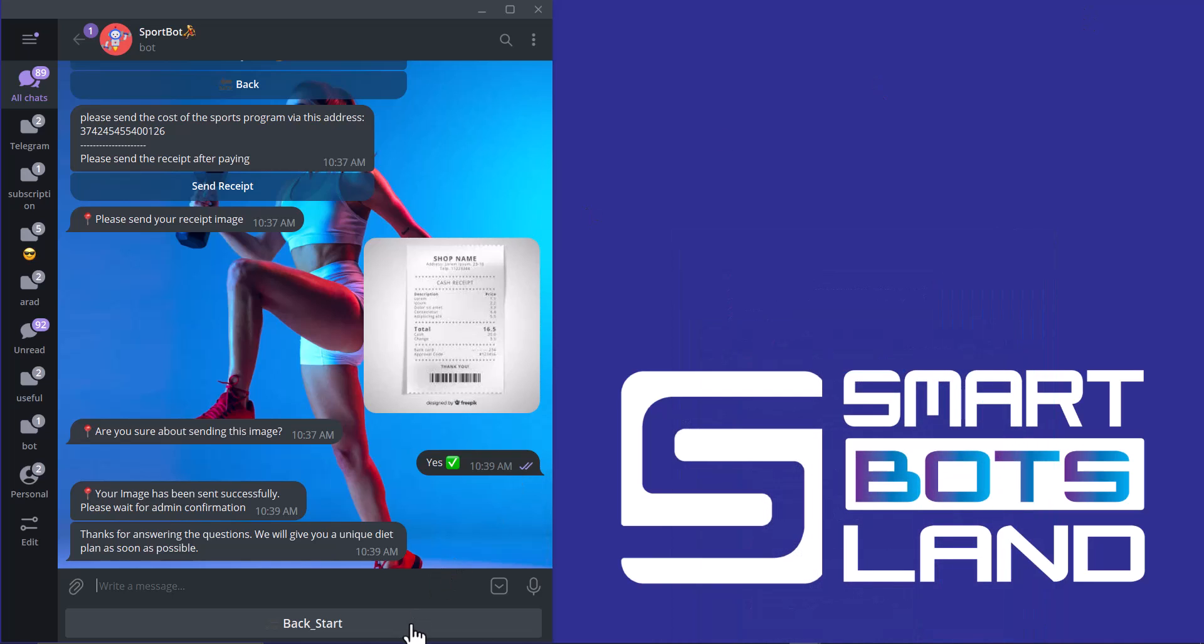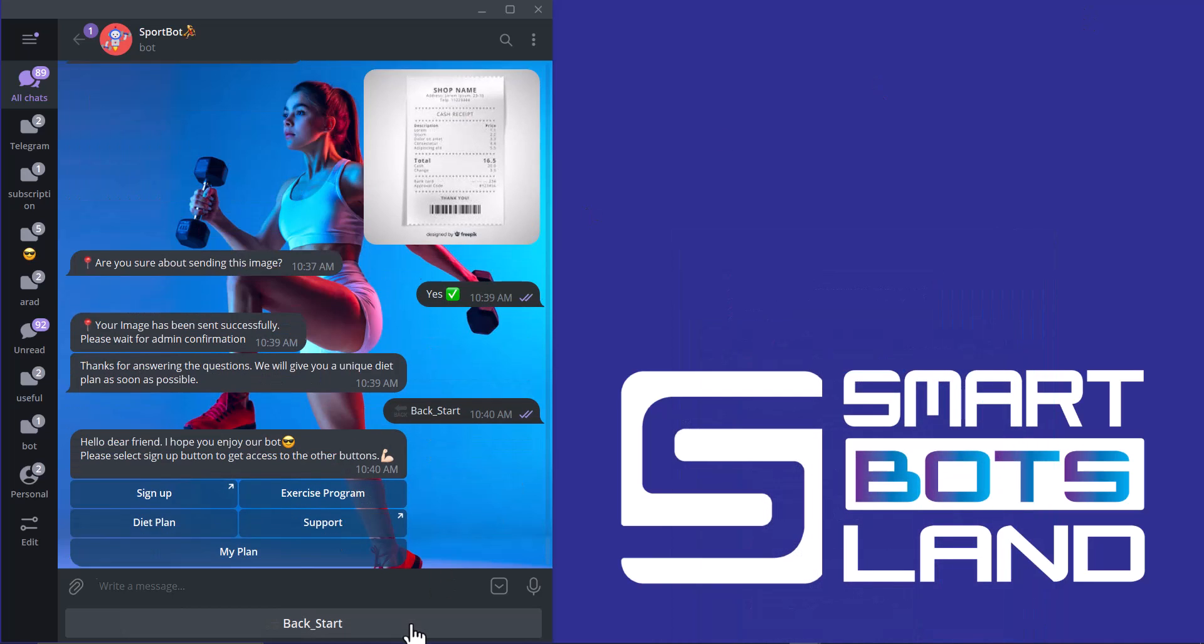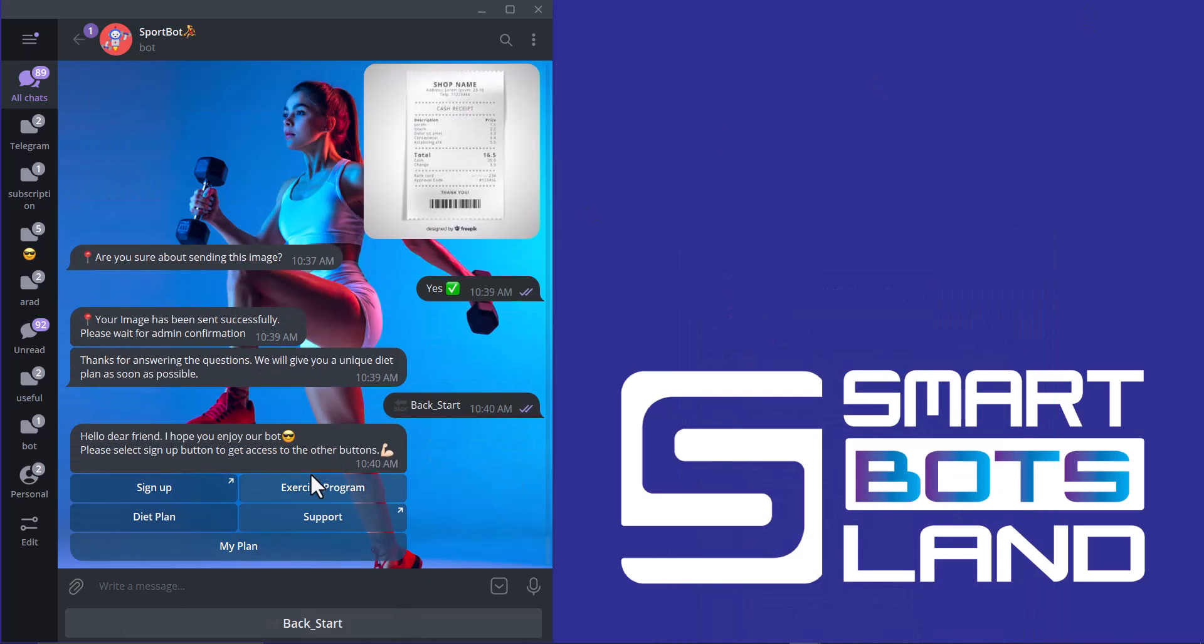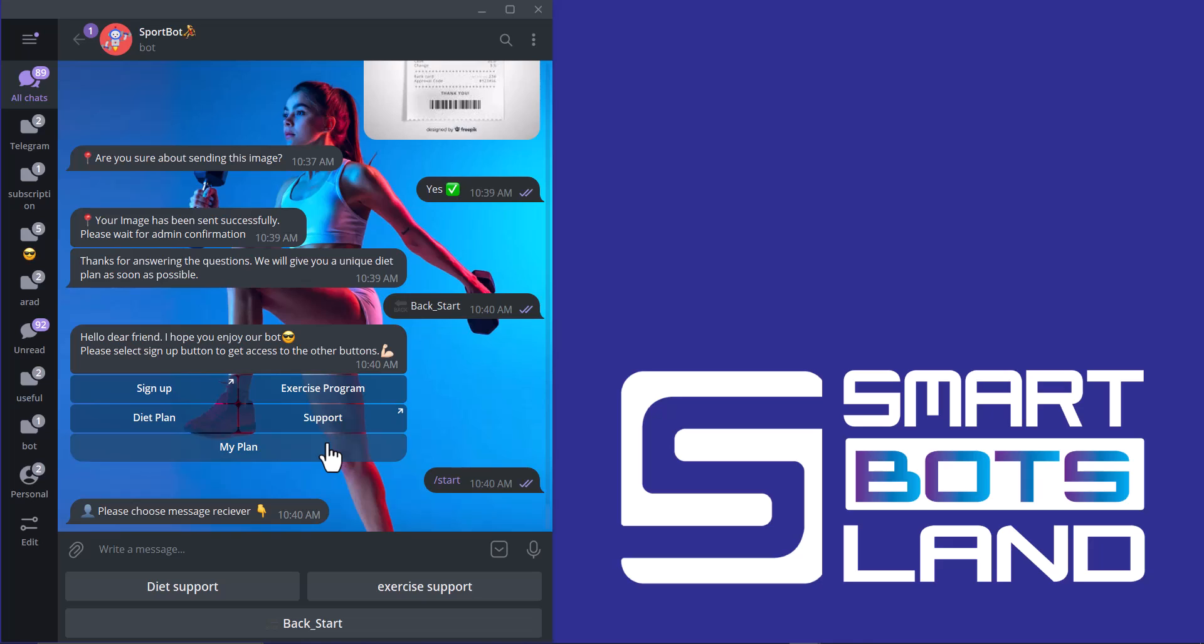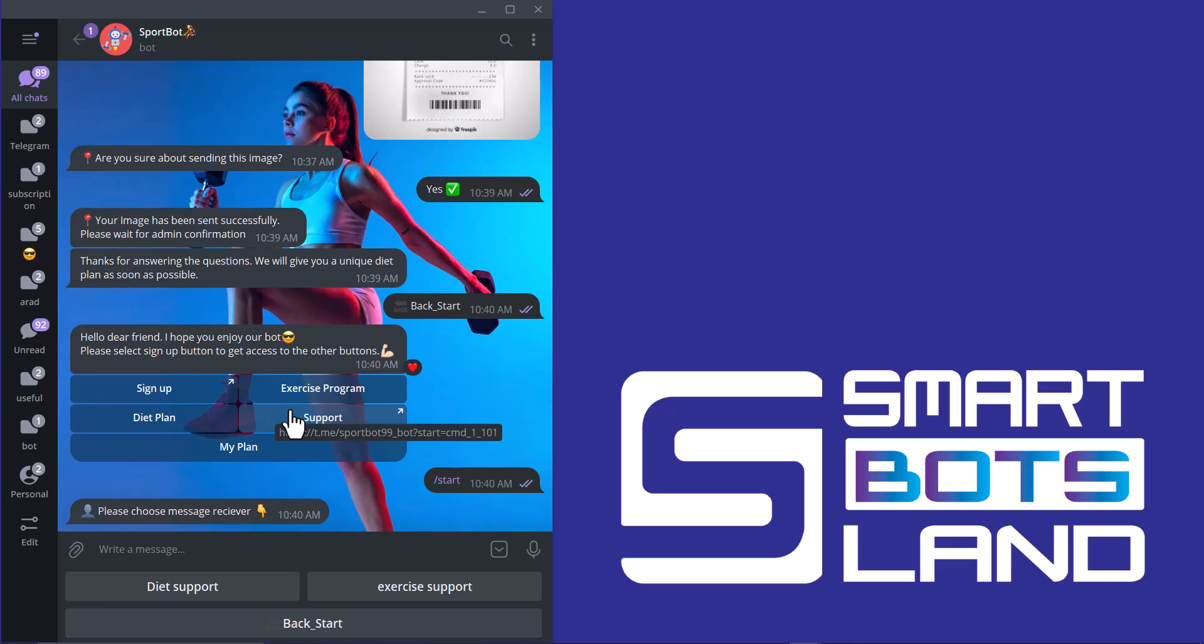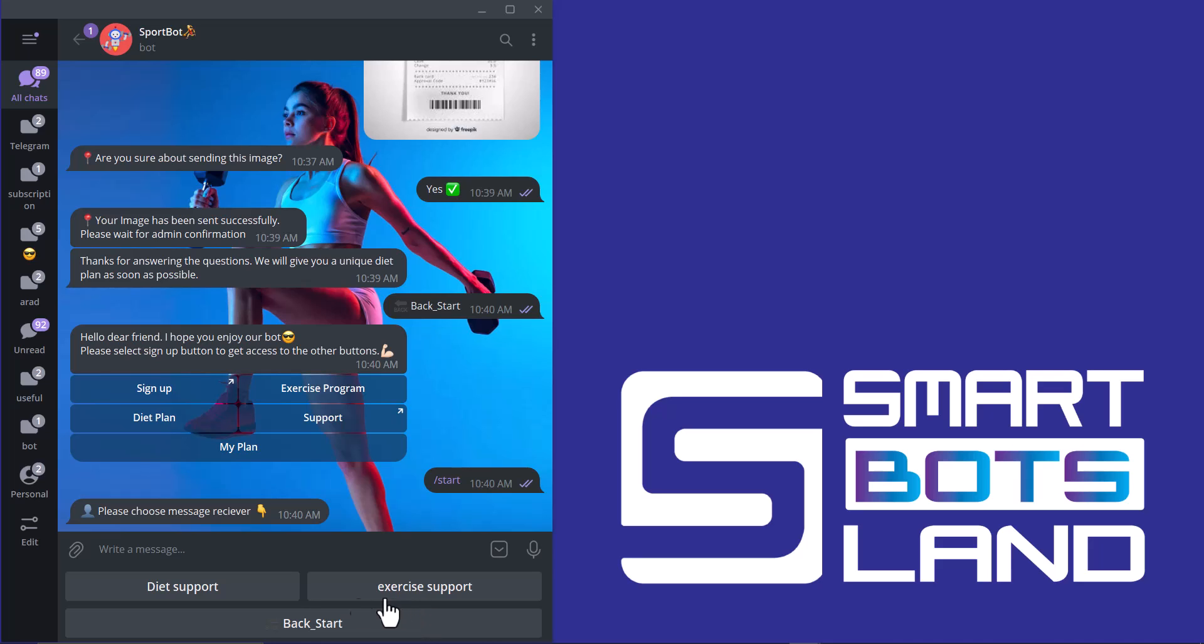And I click on back start. You can see the other button: Support button. I click on start again. This support button is only for registered users. The other users cannot use this button. Please choose a message receiver. If I want to get guide for diet support, I can click on diet support. And for the exercise program, I click on exercise support.